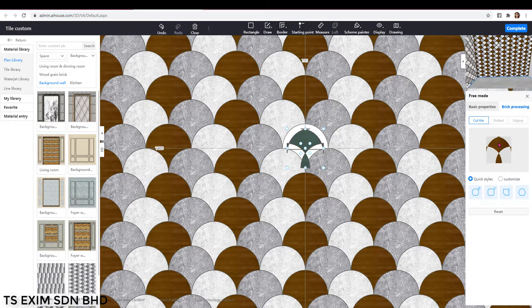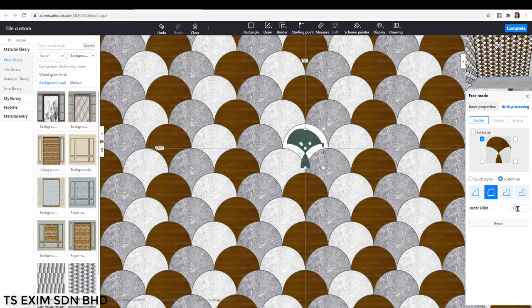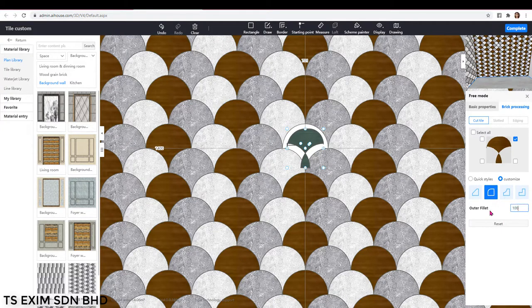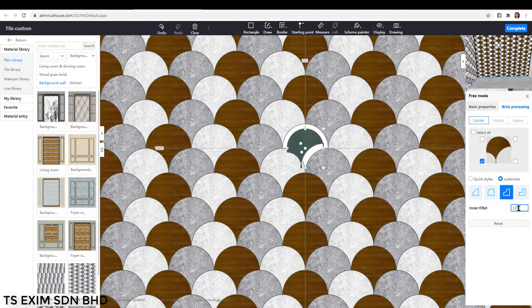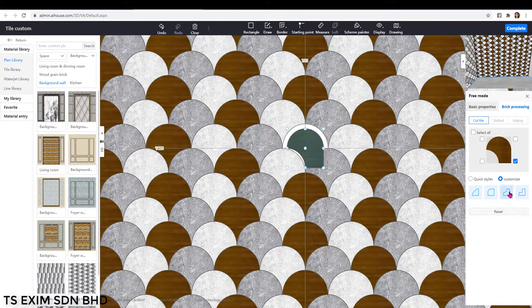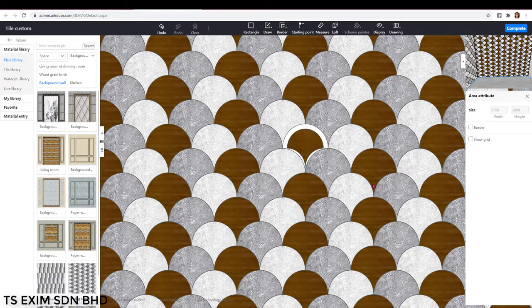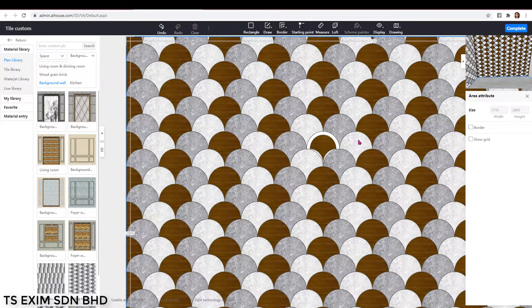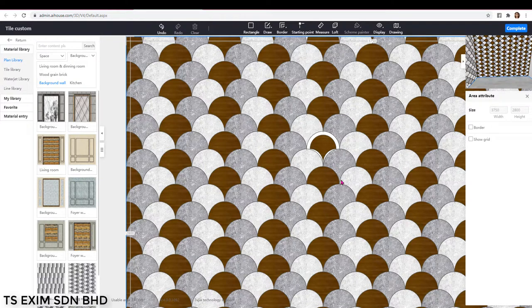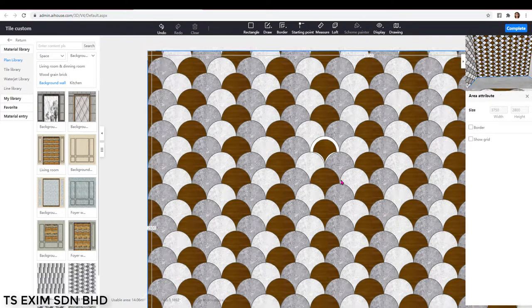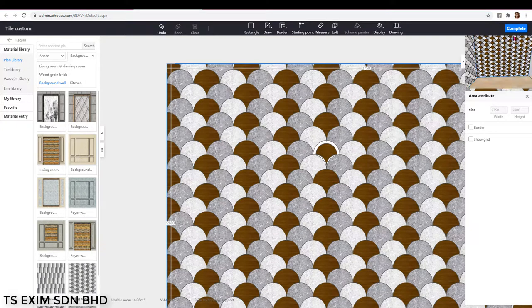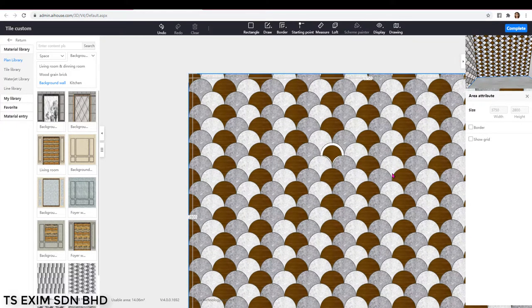When we change the tile size, the fillet has to be changed as well. So let's change it back to 100. After you change the size and the fillet setting, you will still need to repeat for the other two tiles here. And then you will need to delete the other tiles and spread it again.